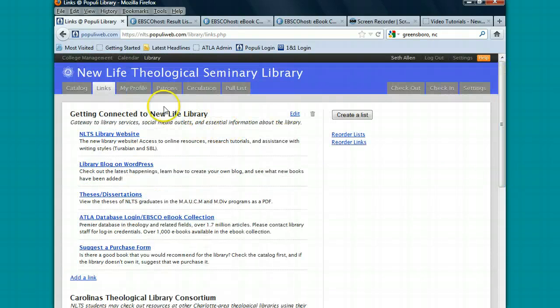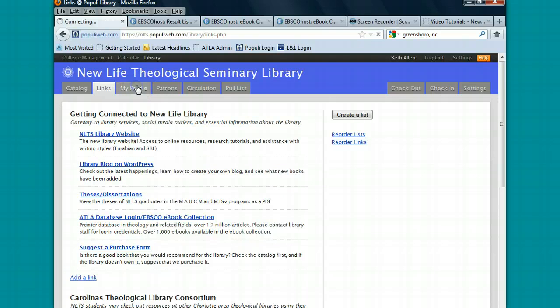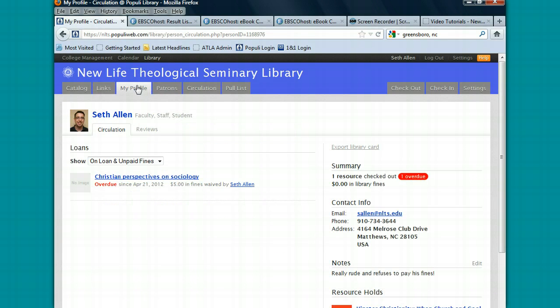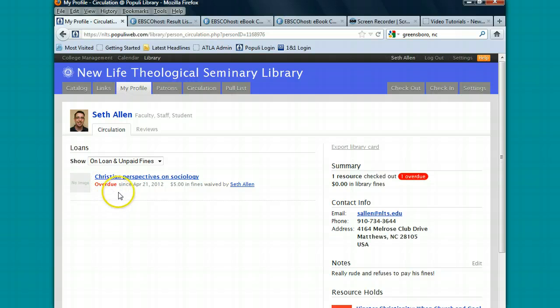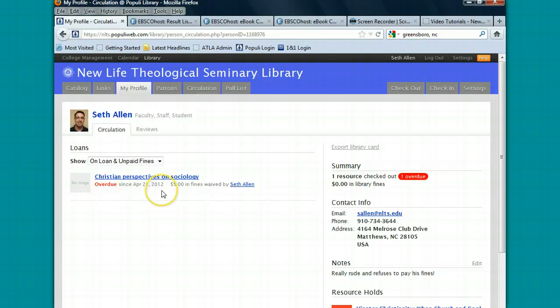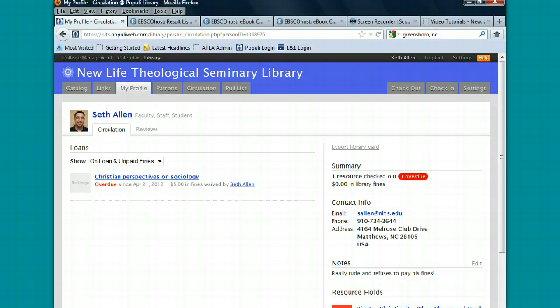Also in Populi Library, you can click on the My Profile tab and there you'll be able to see all the books that you have checked out. You'll be able to see if the book is overdue, which in this case my book is overdue. If the book is not yet overdue, you'll be able to renew the item additionally for two times. I hope this helps and happy searching.